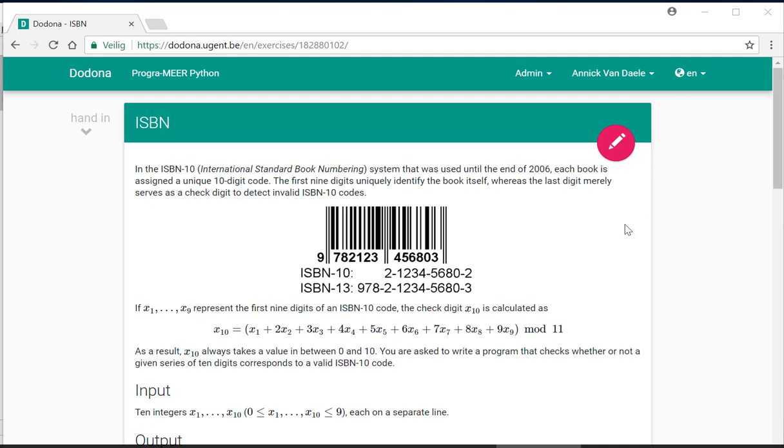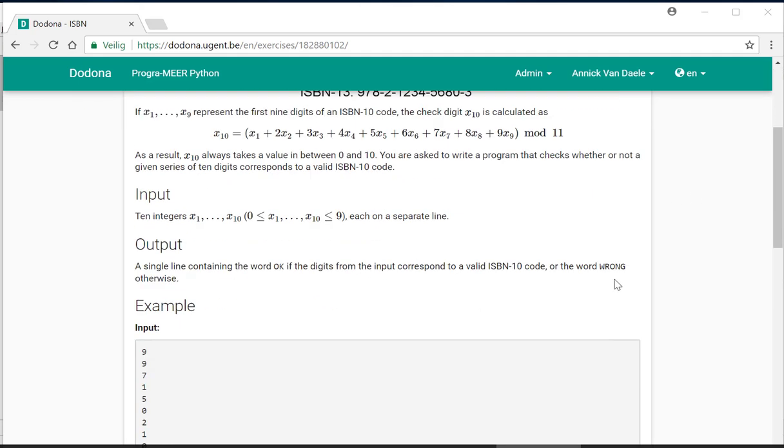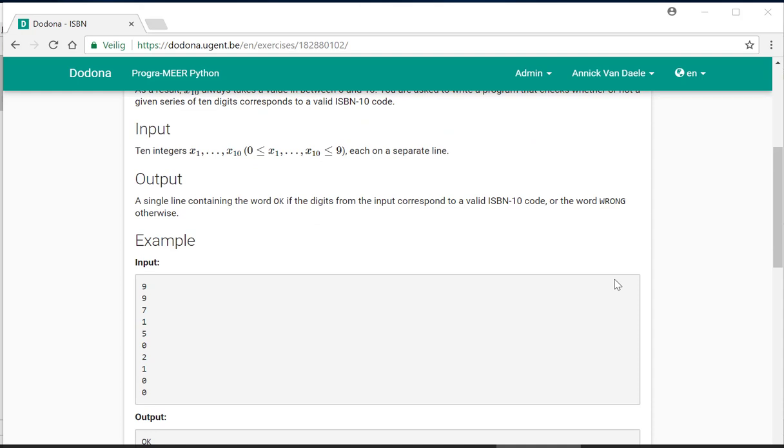In this exercise, we will enter the 10 integers of an ISBN number, each on a separate line. We will then calculate the checked digit using the known formula and check whether this sequence of 10 integers corresponds to a valid ISBN number.